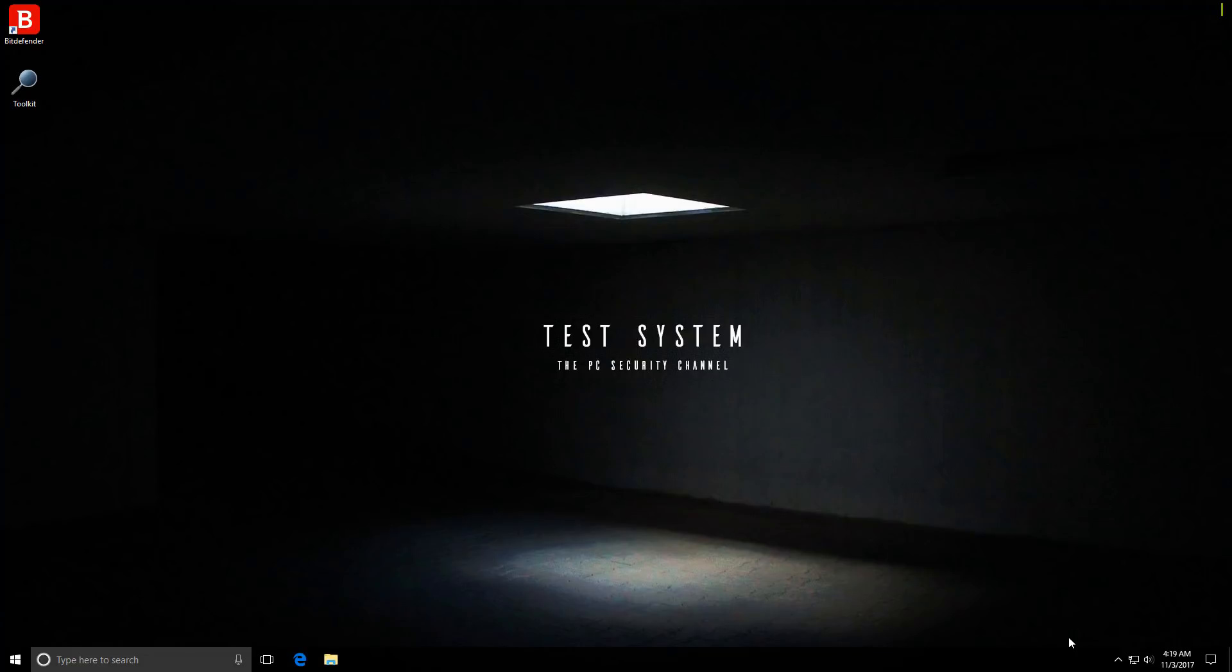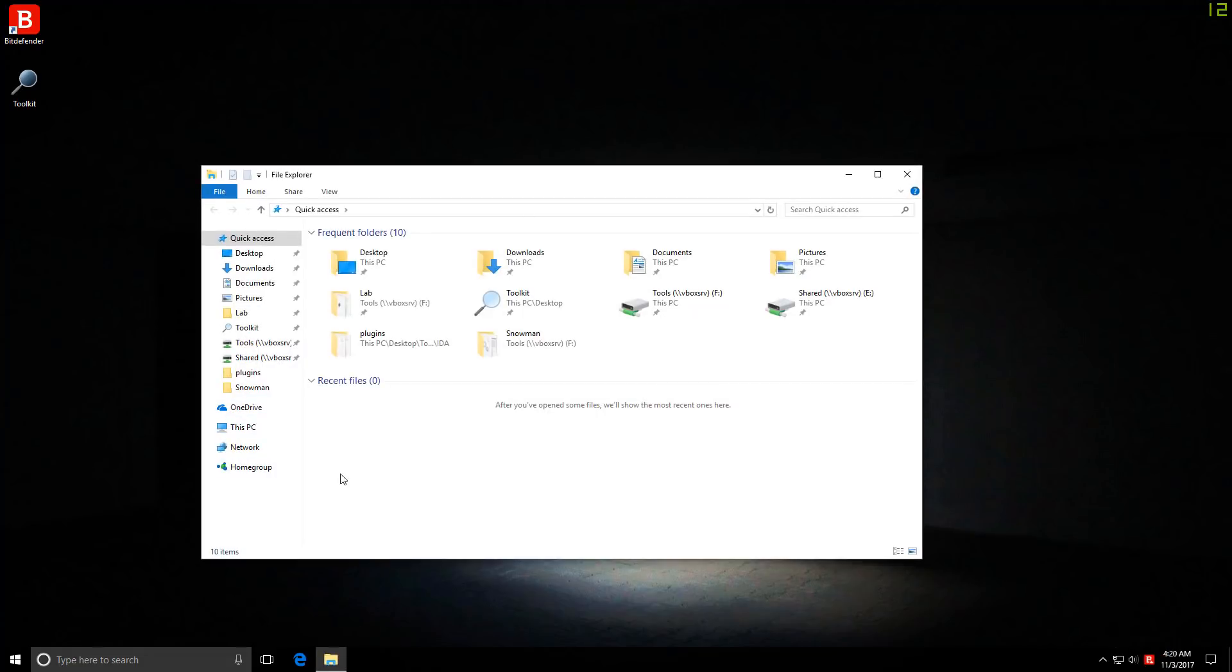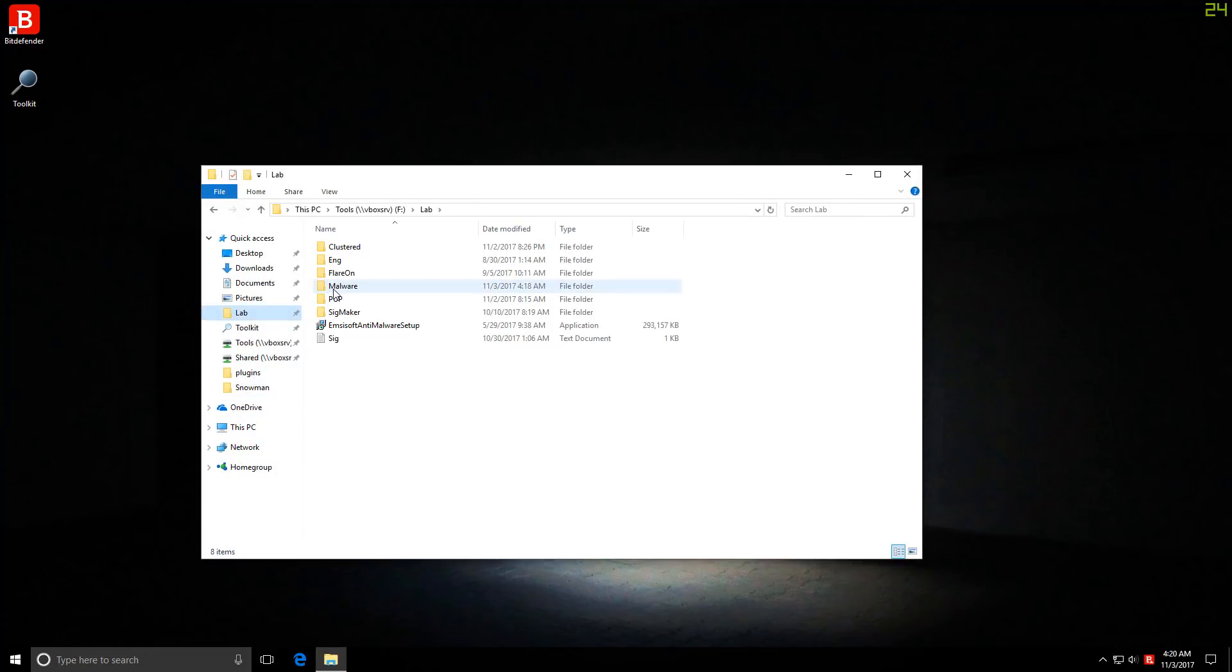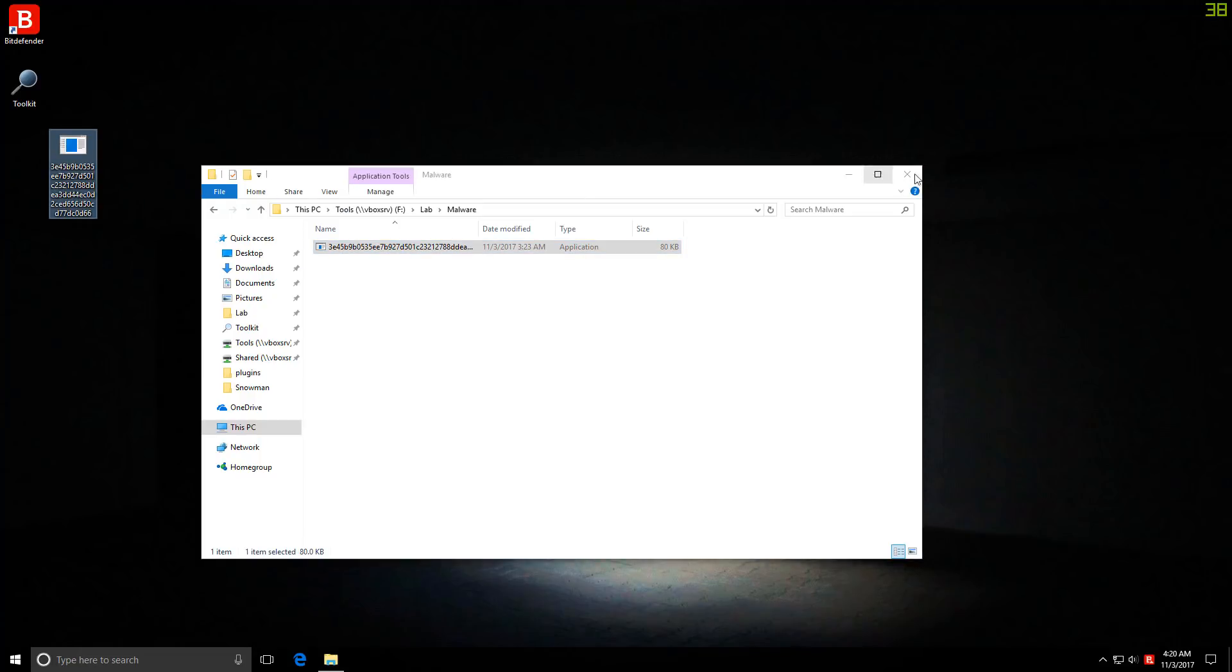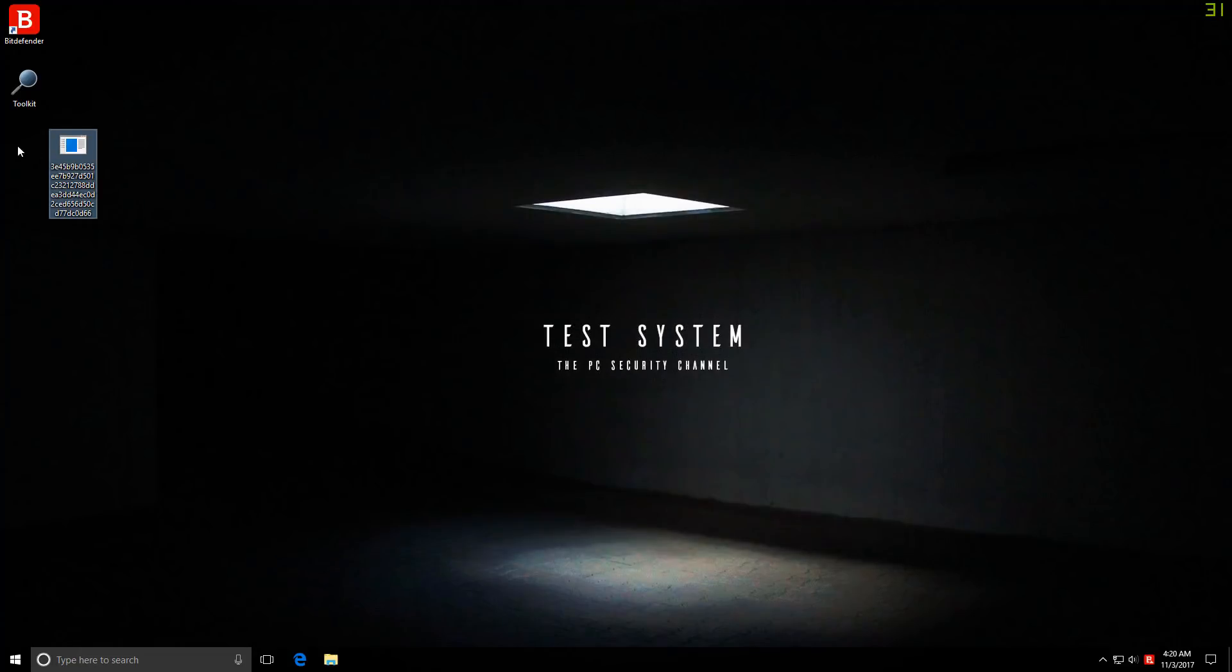So recently, very recently, in fact just an hour ago, I came across a brand new ransomware sample, and as of now it is not detected by Bitdefender, as you will see in a moment as I drag the file onto the system. So there we go, not detected.